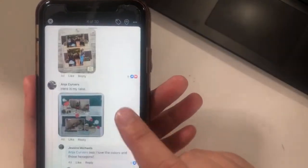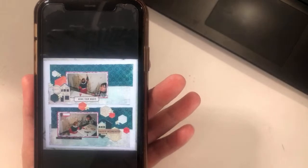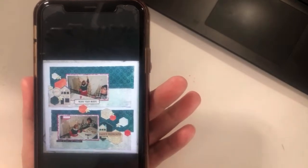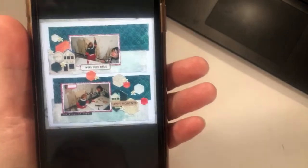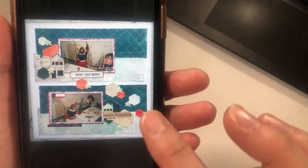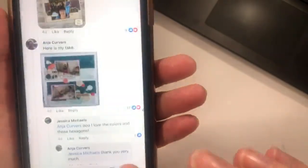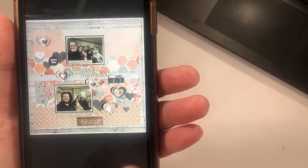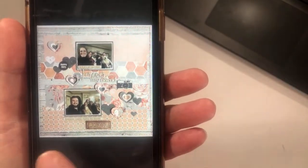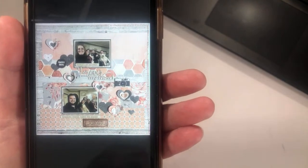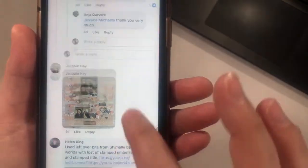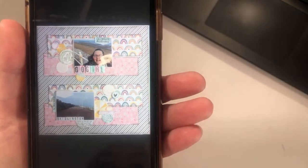We've got Andrea, who followed it really closely and used hexagons. Then Jackie with soft pattern papers that help the photos stand out — it's a pretty close follow of the sketch. Helen — I love that rainbow paper.